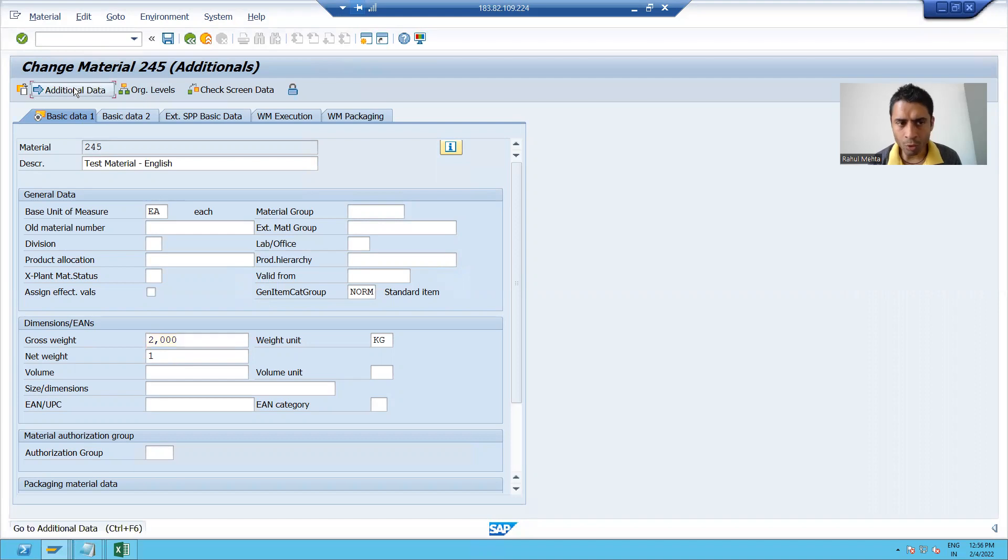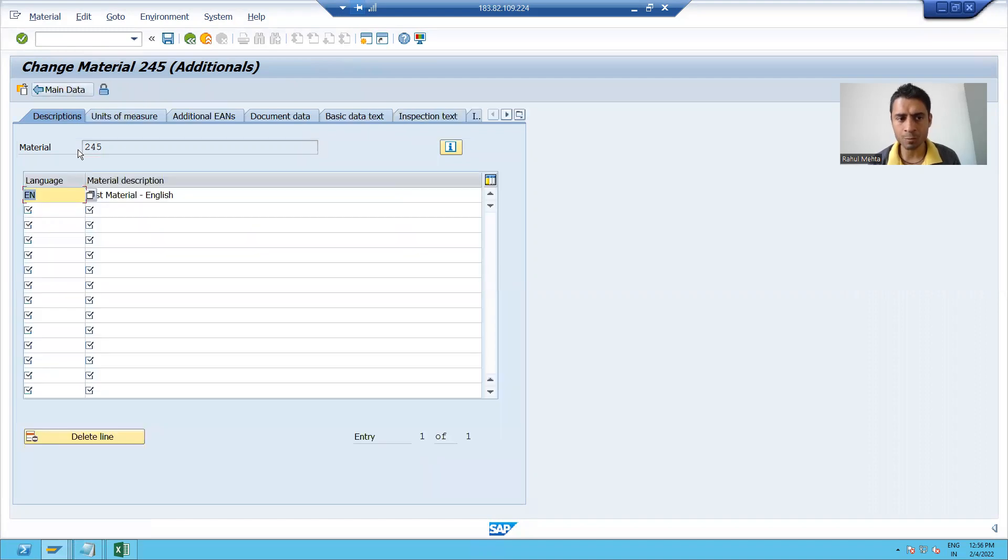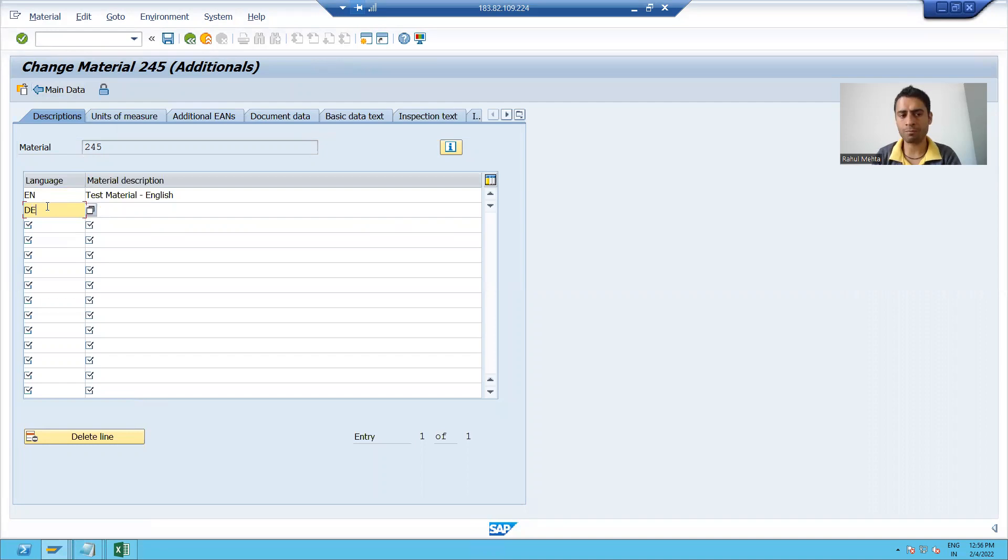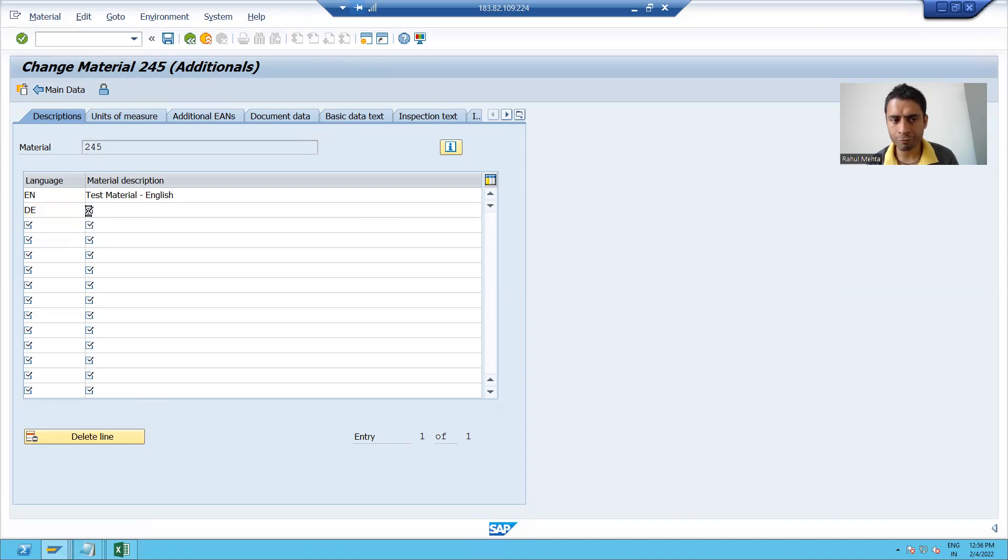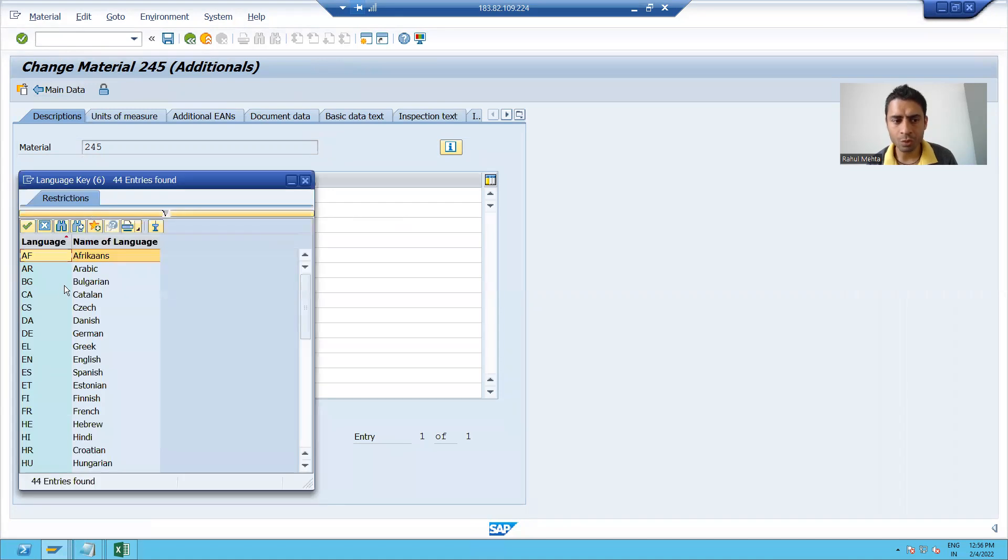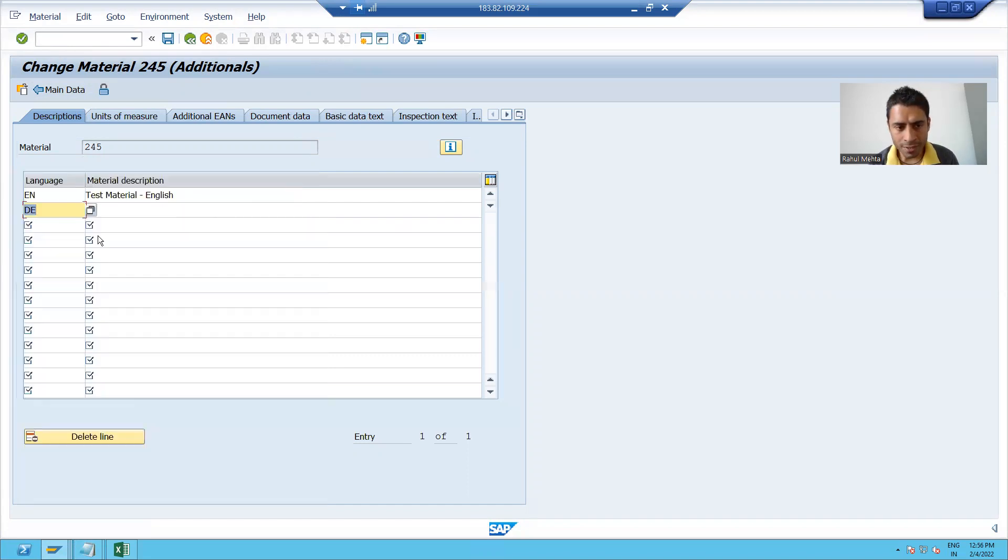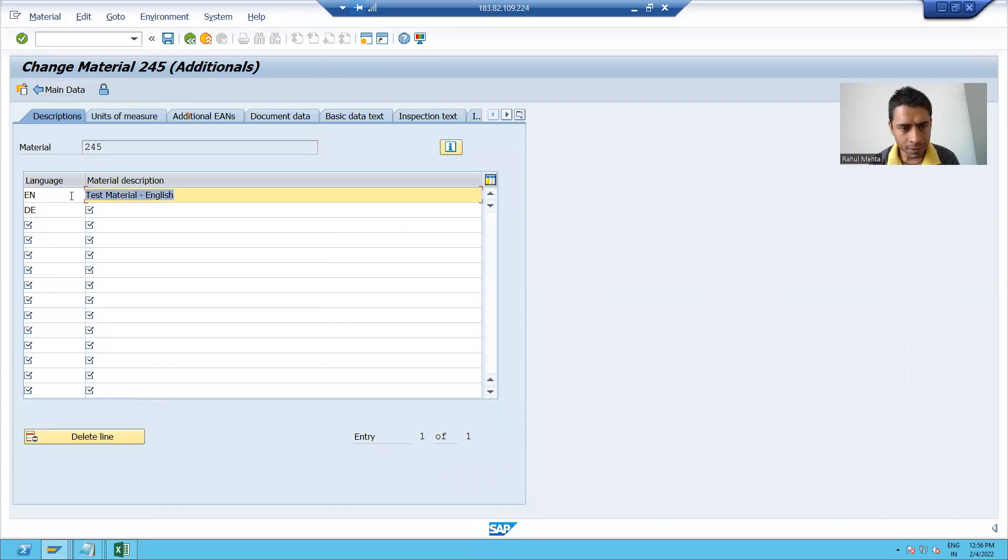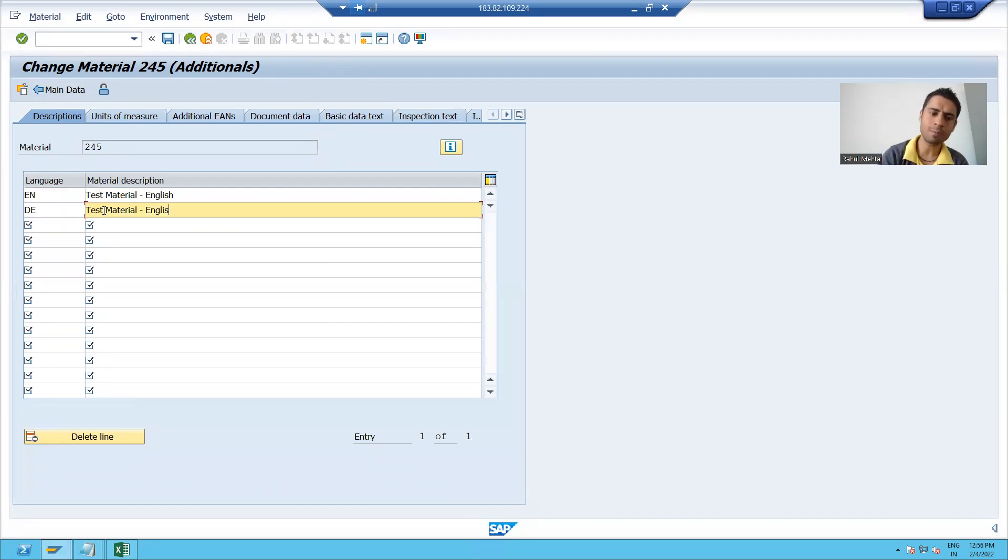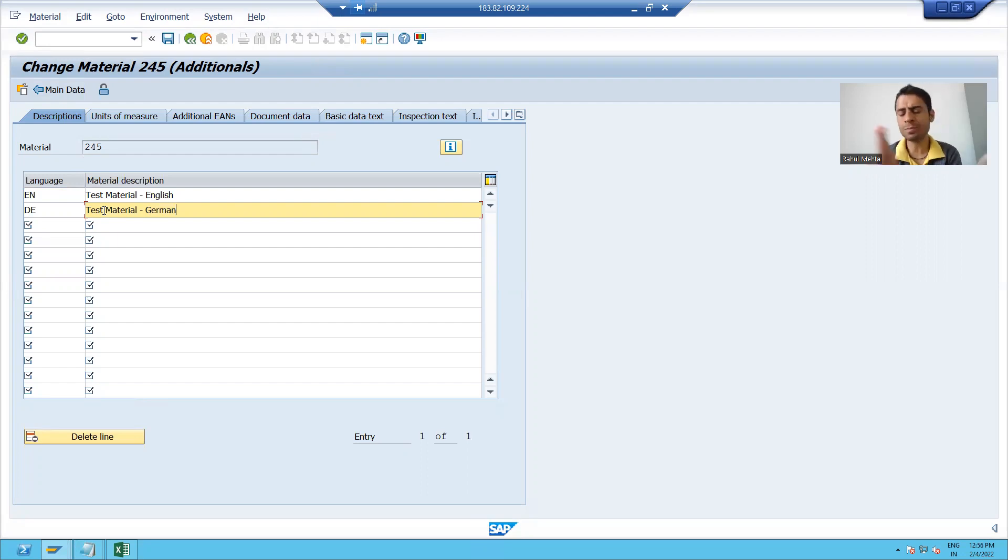I will put that description in German language. DE is German. If I will see the F4, you can clearly see DE is German. We already covered the topic F4 help and F1 help. So I simply choose this DE from the F4 help. I am giving a description in German. I just put any text. I will save this.